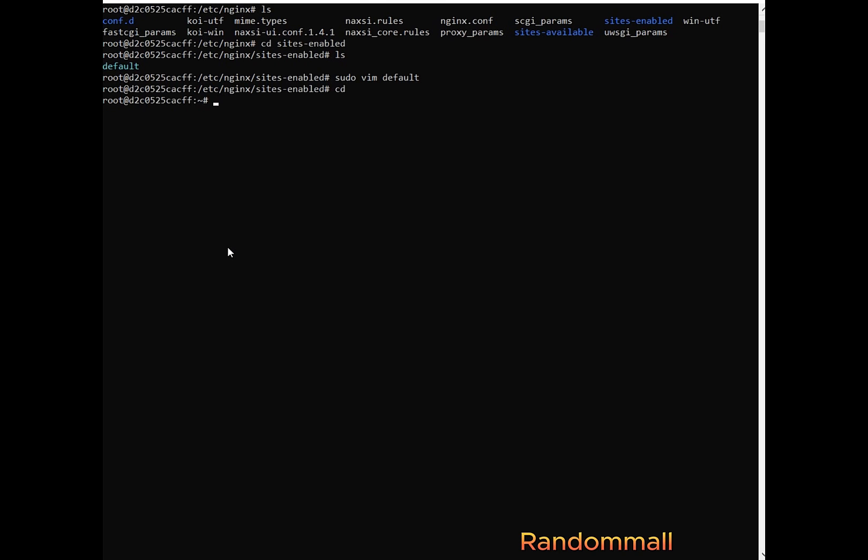So we are going to use this command which is lsof, list open files and the hyphen i represents internet and then say port 8080. So we see that it says command not found so we are going to install it.